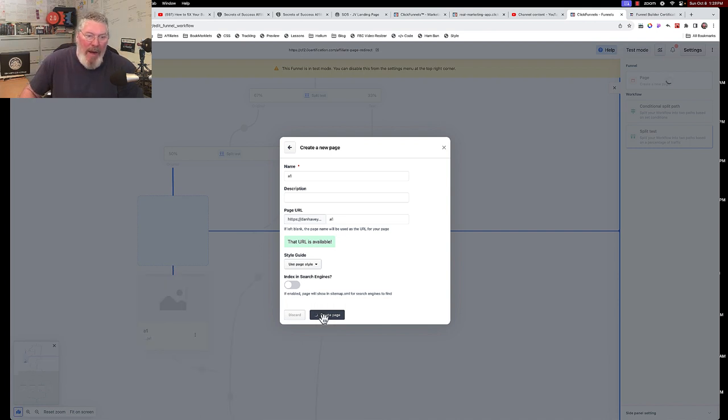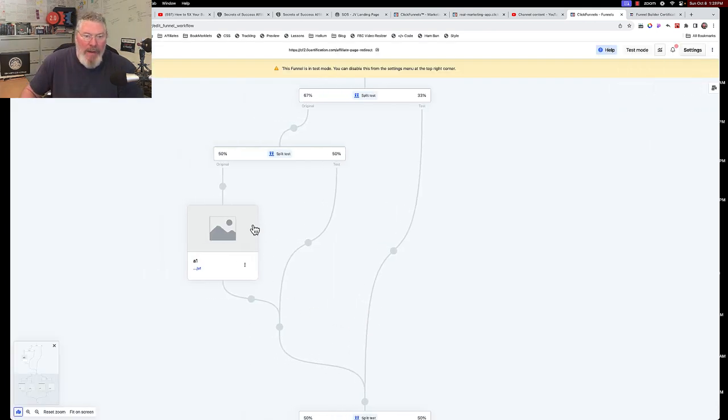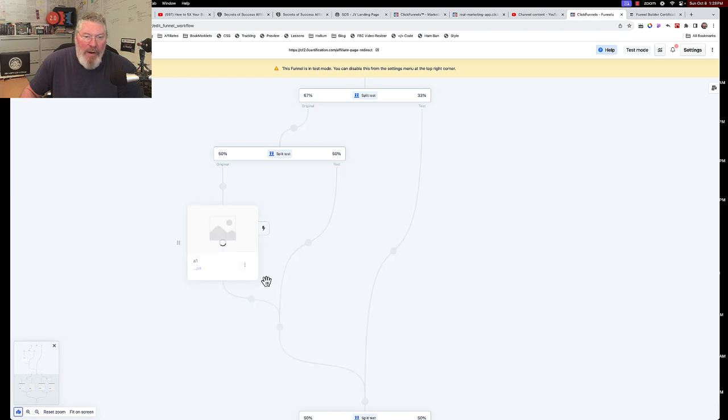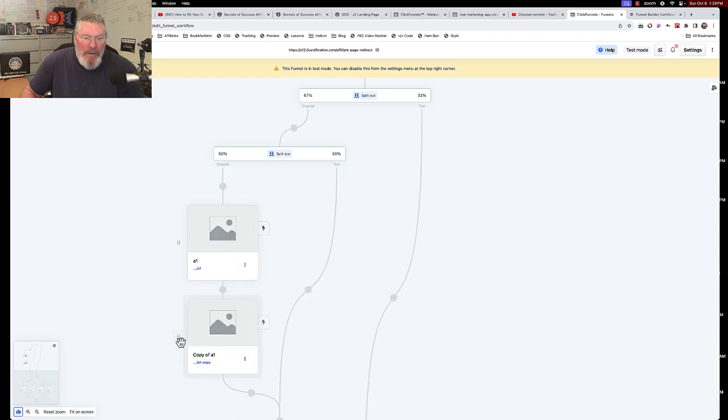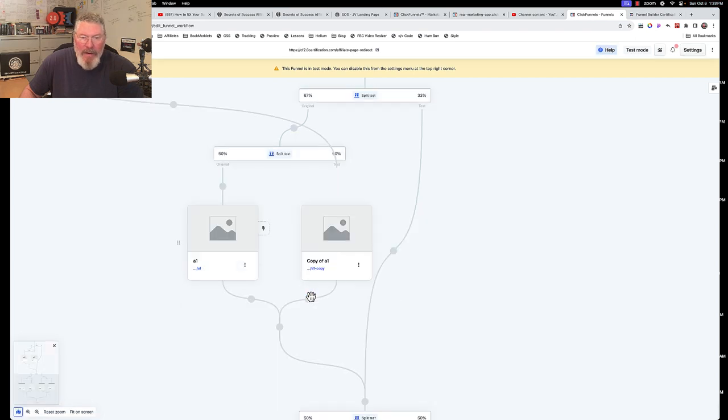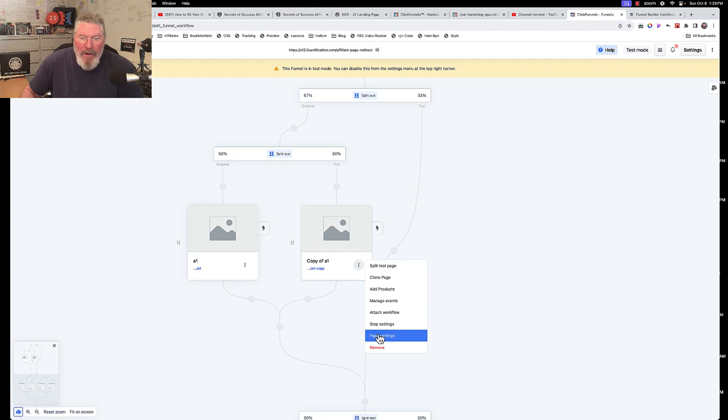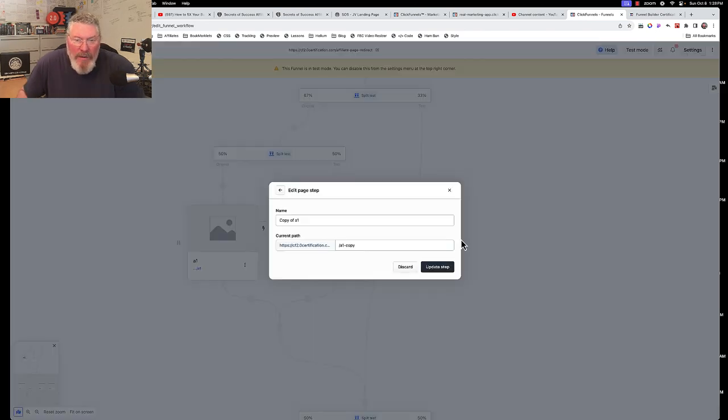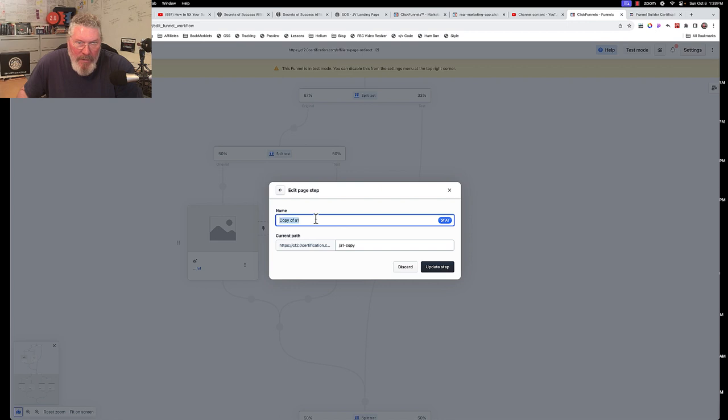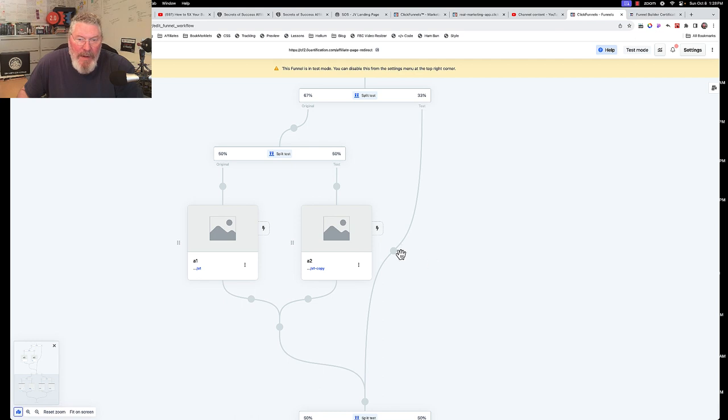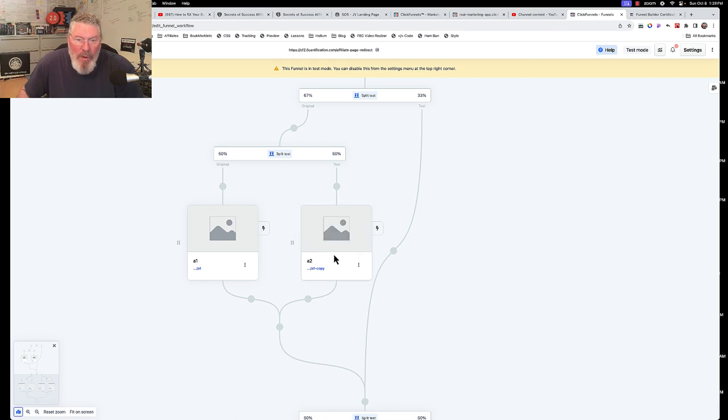And then again as you saw before we can clone that page and we can grab this drag it over to that node drop it in. We can then go to our step settings and we can change this and we will make this one here make that a 2 and we will update that step.